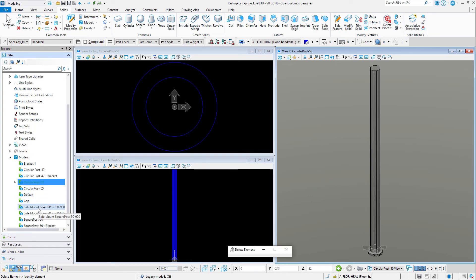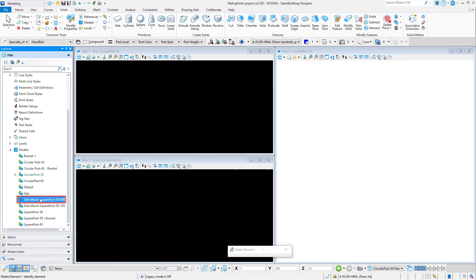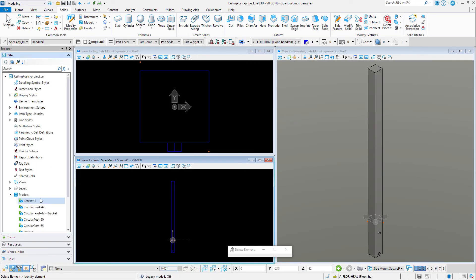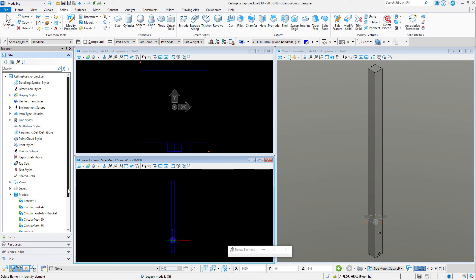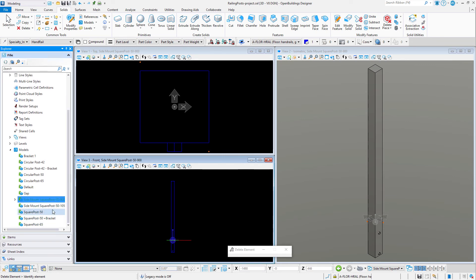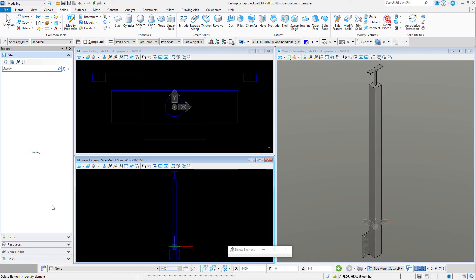I have also created a couple of side mount options. These actually extend down below the base ACS, which is assumed to be the floor line. Again, I have added the points to maintain the center of the post as the placement point. And this is the other side mount post.